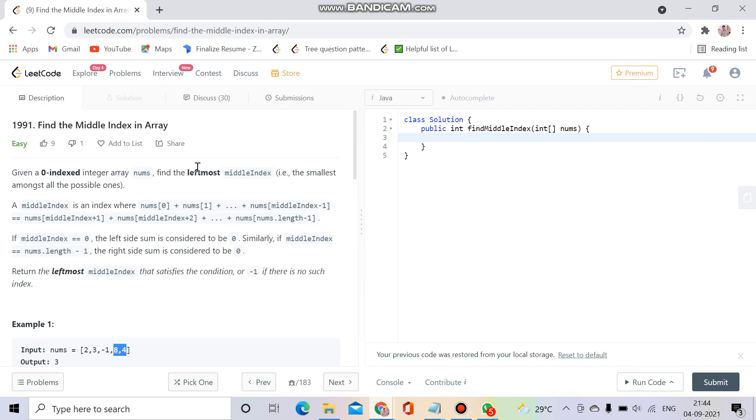Today's question was asked in today's contest on 4th September. The topic is find the middle index in array, and it is an easy level but a bit tricky question.